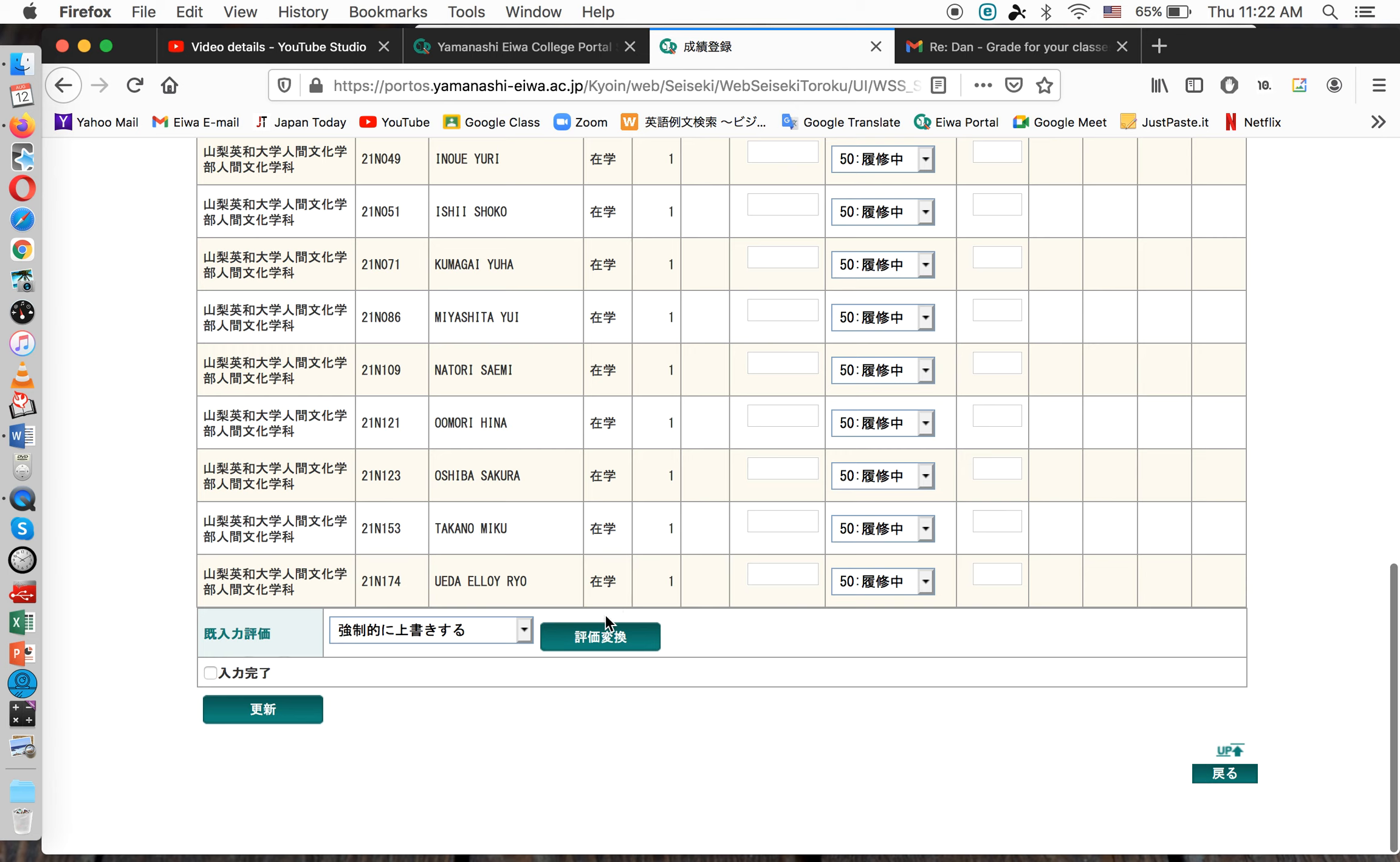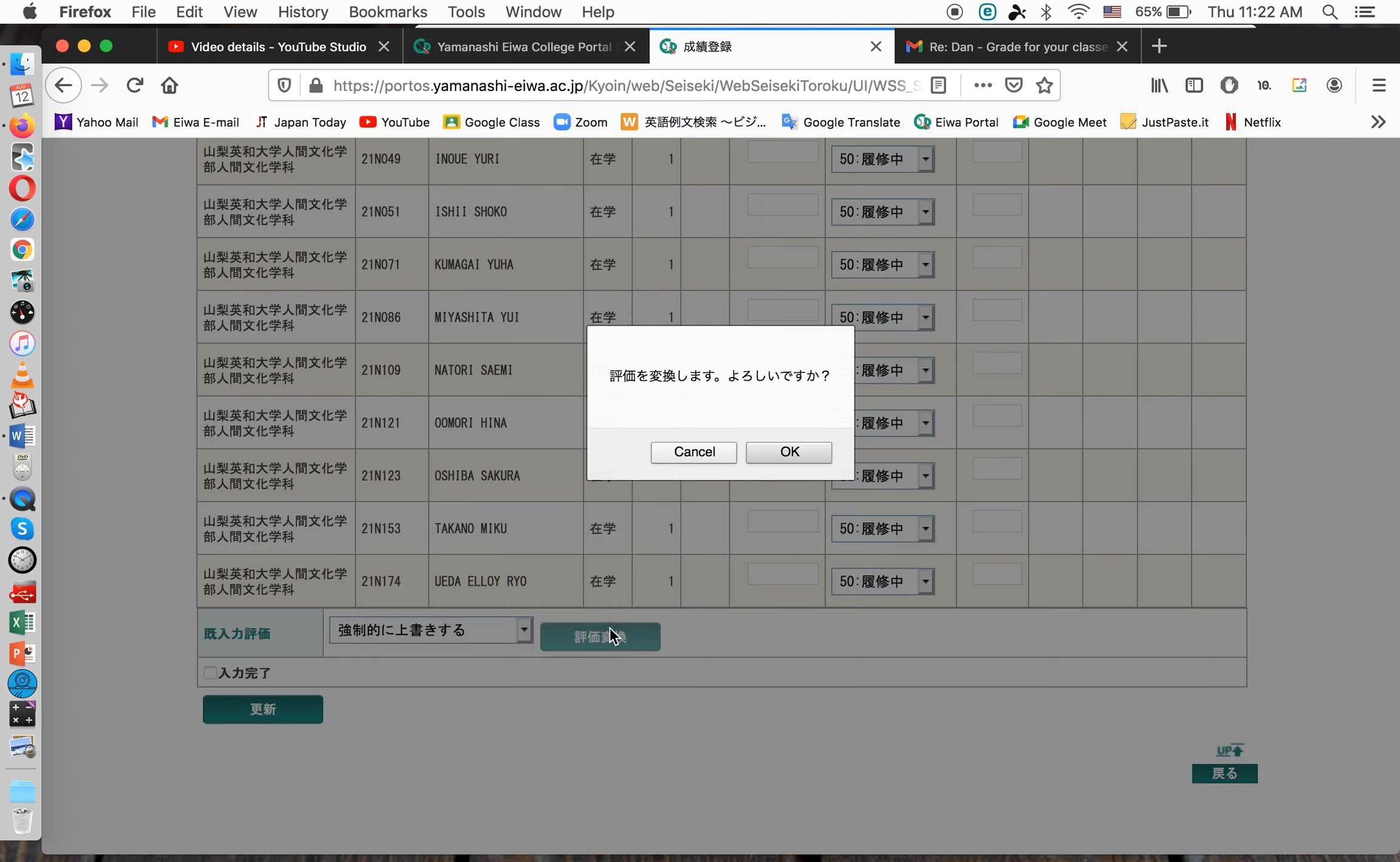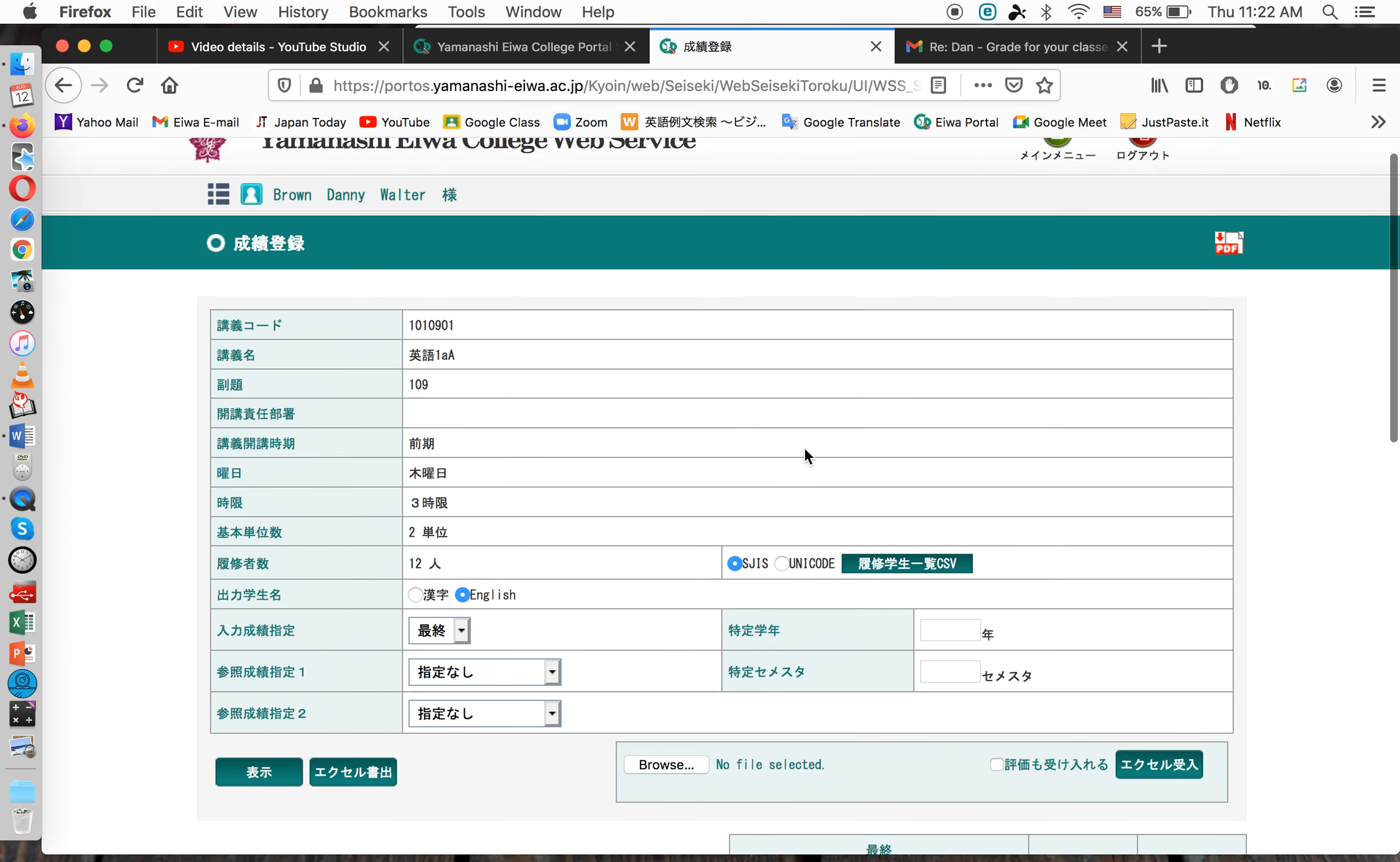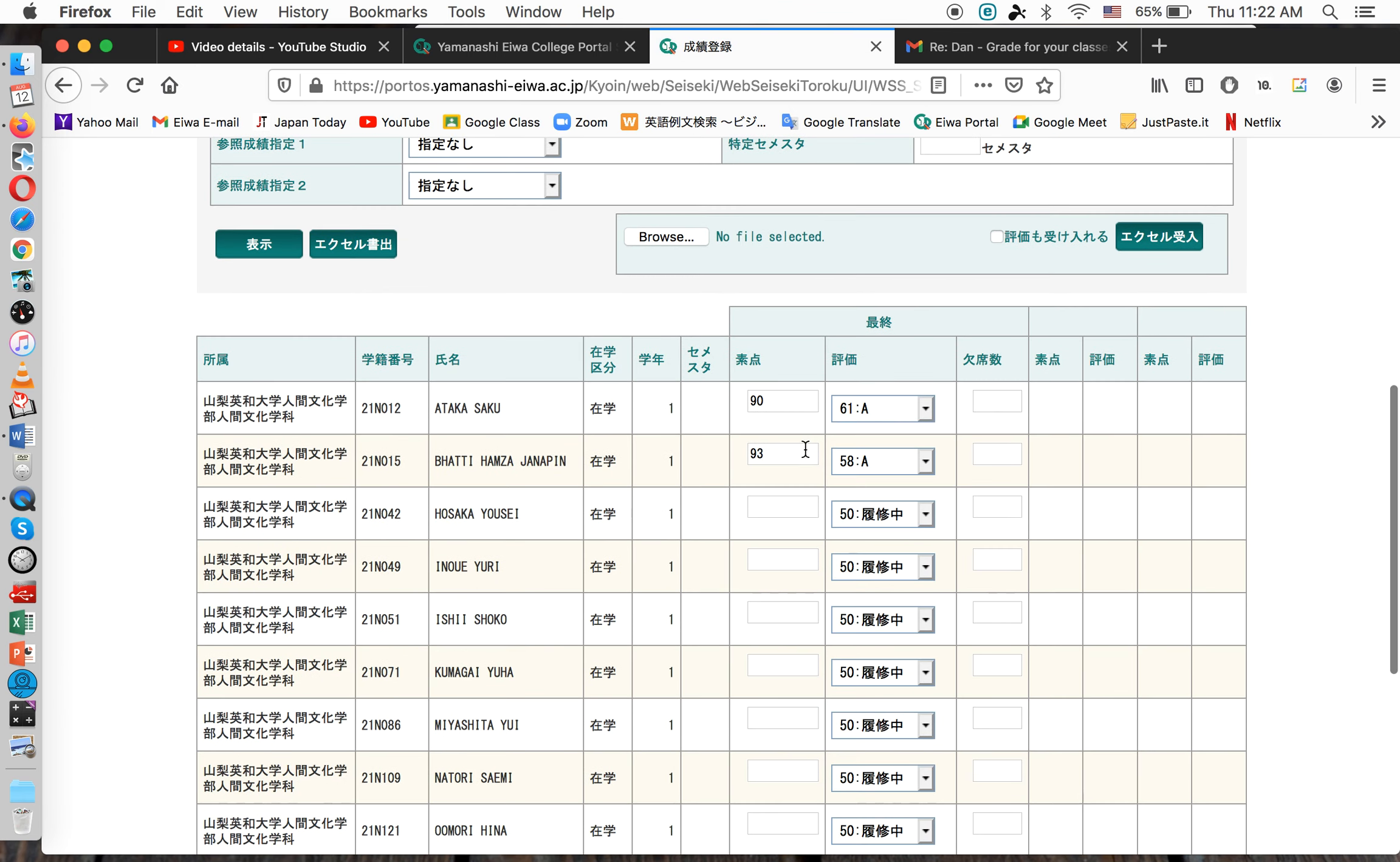Next, you need to click Yokohenko, which means change the evaluation. This changes it to A, B, C, or D. Click this. Okay. Now, these students whom I've typed in so far, it assigns them an A, B, or C, or D. Okay? When you get all the students typed, it'll assign them all the correct letter grade.